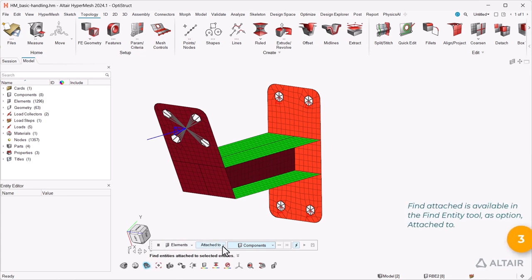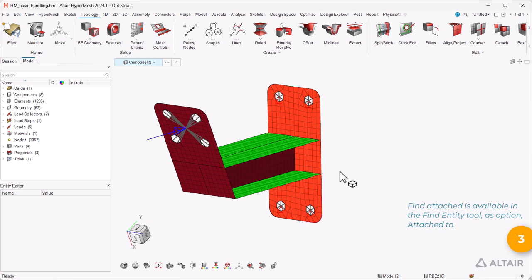Find attached is available in the find entity tool as option attached to.